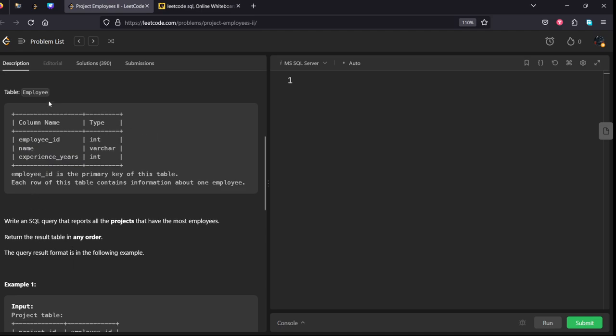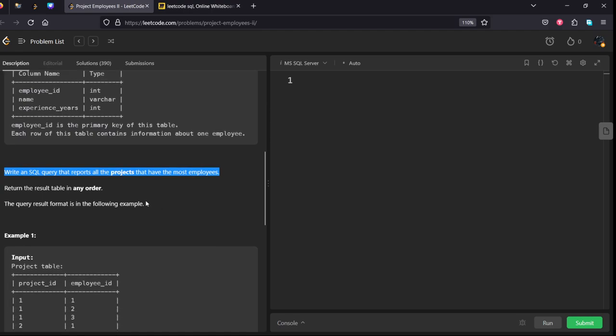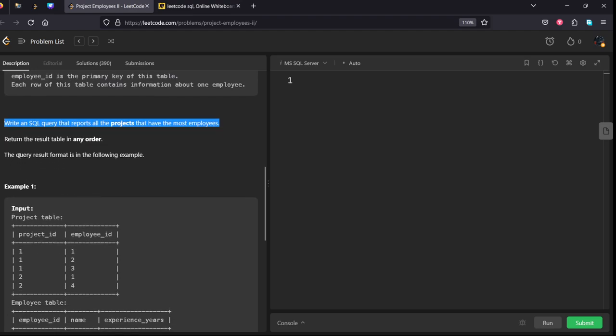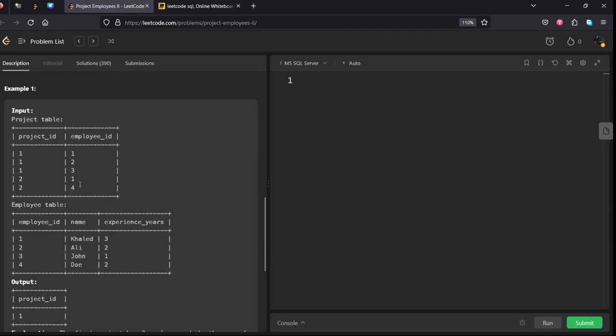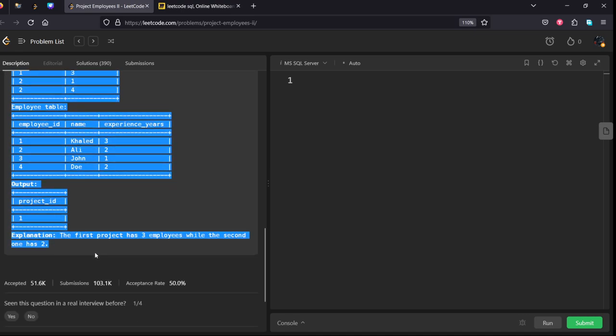This is the main primary table for this table. Write an SQL query that reports all the projects that have the most employees. Return the result table in any order. All the projects that have the most employees. They are given some example, let's see it.